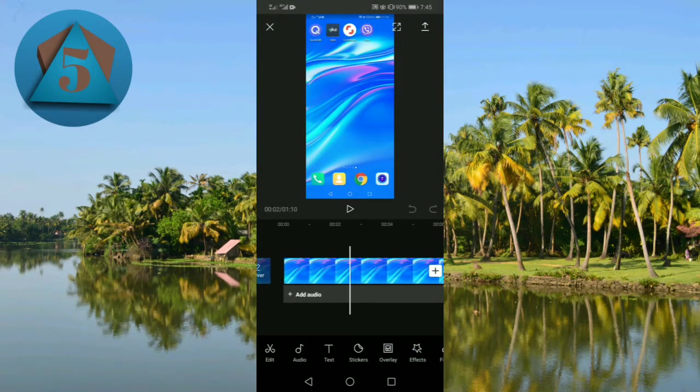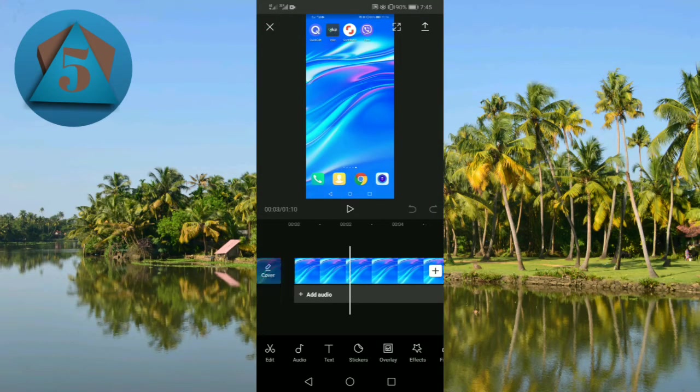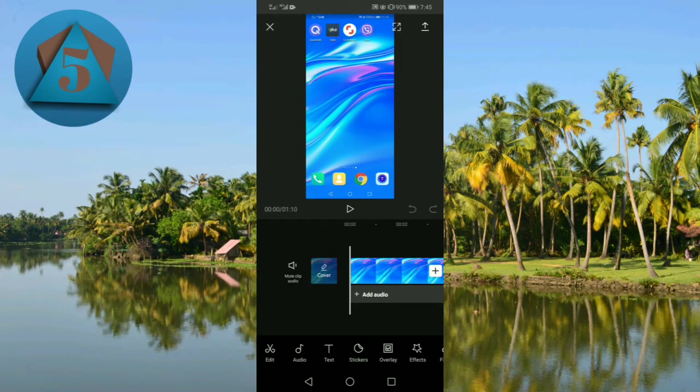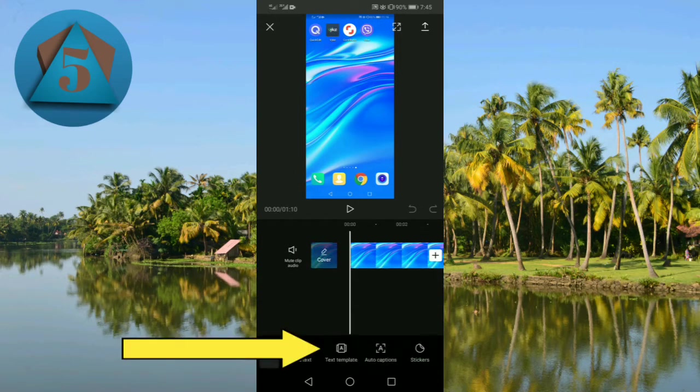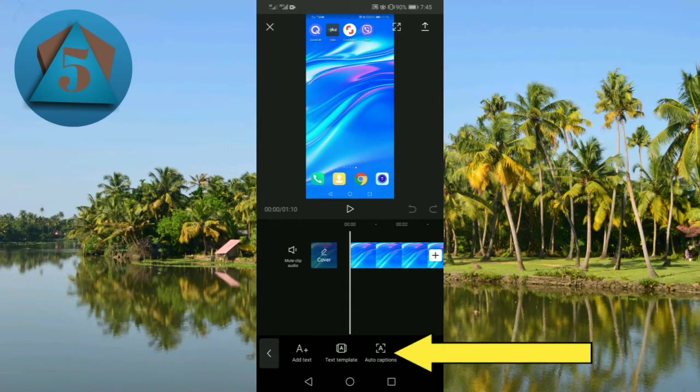Now the video layer has successfully come here. Now tap on text option below and here tap on auto captions option.